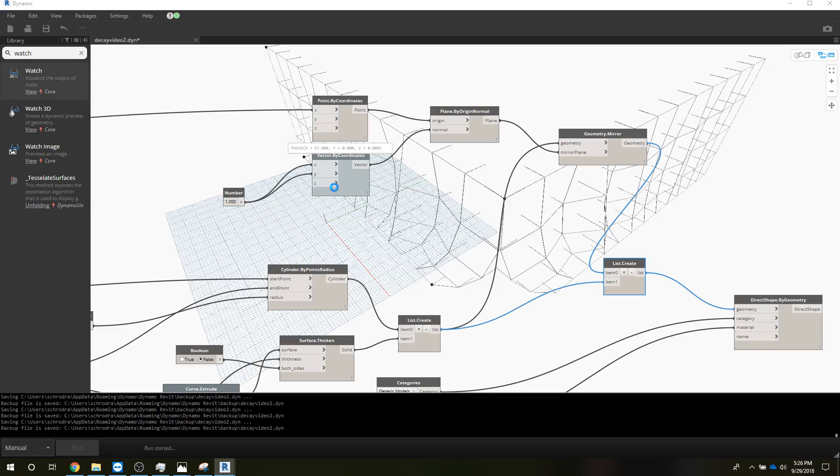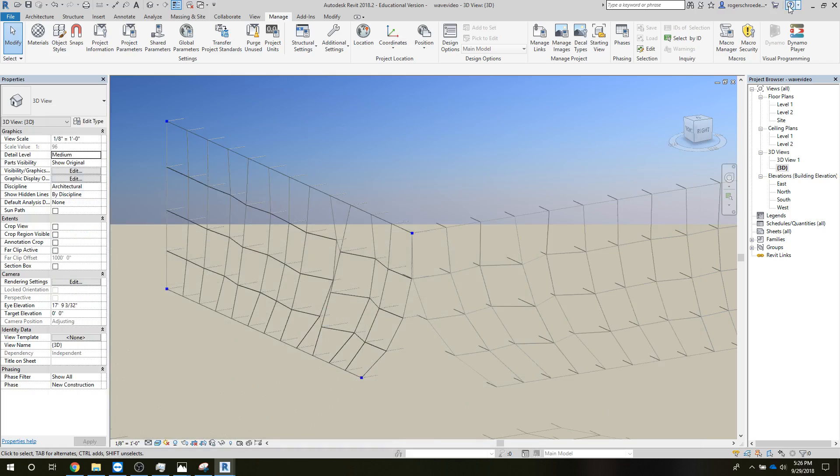Well when the screen refreshes, that's usually a good sign. All right, so let's close this off and there we have our mirror geometry.